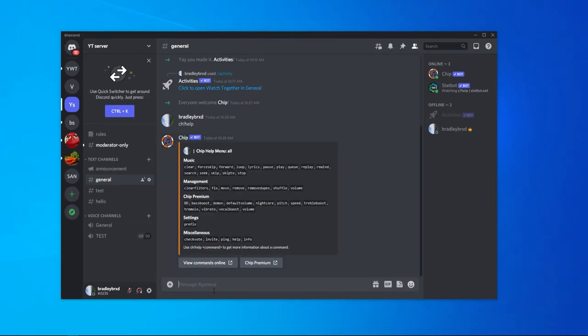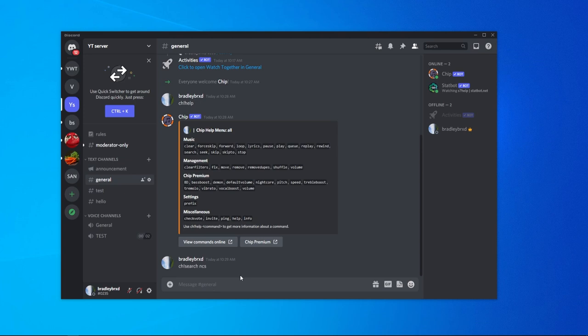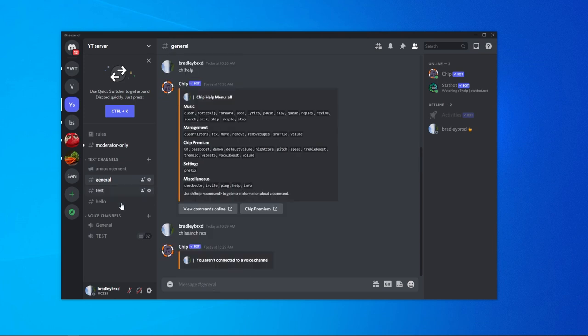To search for a song, we need to type ch exclamation mark search and then a search term. I'm going to search for a non-copyright song, so we'll just search for NCS for non-copyright sounds, then click enter. Make sure that you are connected to a voice channel, which I'm going to do now.